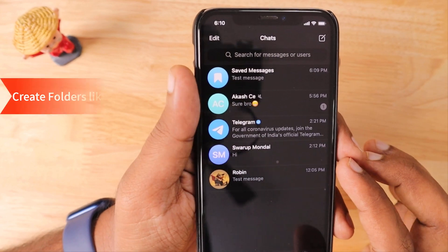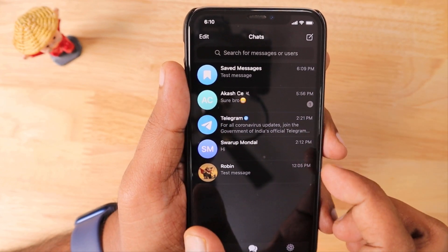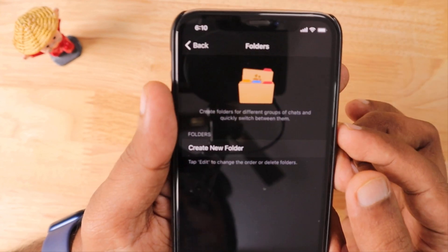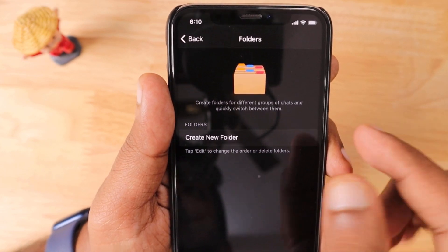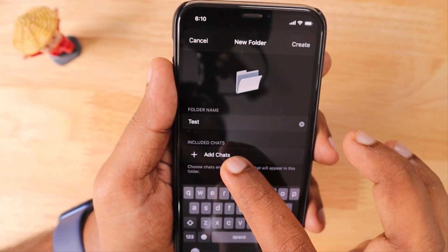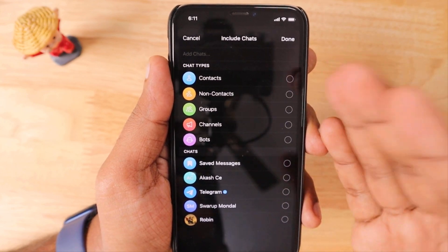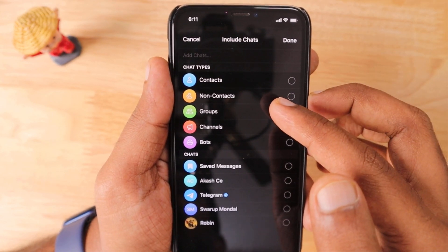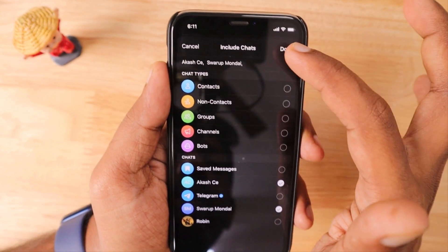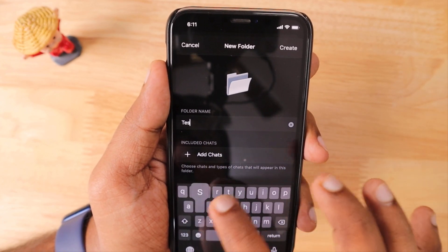The next interesting feature is Chat Folders. From the all chats window, you can create multiple tabs to keep conversations organized. Go to Settings and you'll see Chat Folders — these allow you to create a tab-like setup on your Telegram home screen. Click on 'Create New Folder', type a name, and add chats. You can add contacts, non-contacts, groups, channels, or bots. For example, I'm selecting two contacts and clicking Done, then Create.